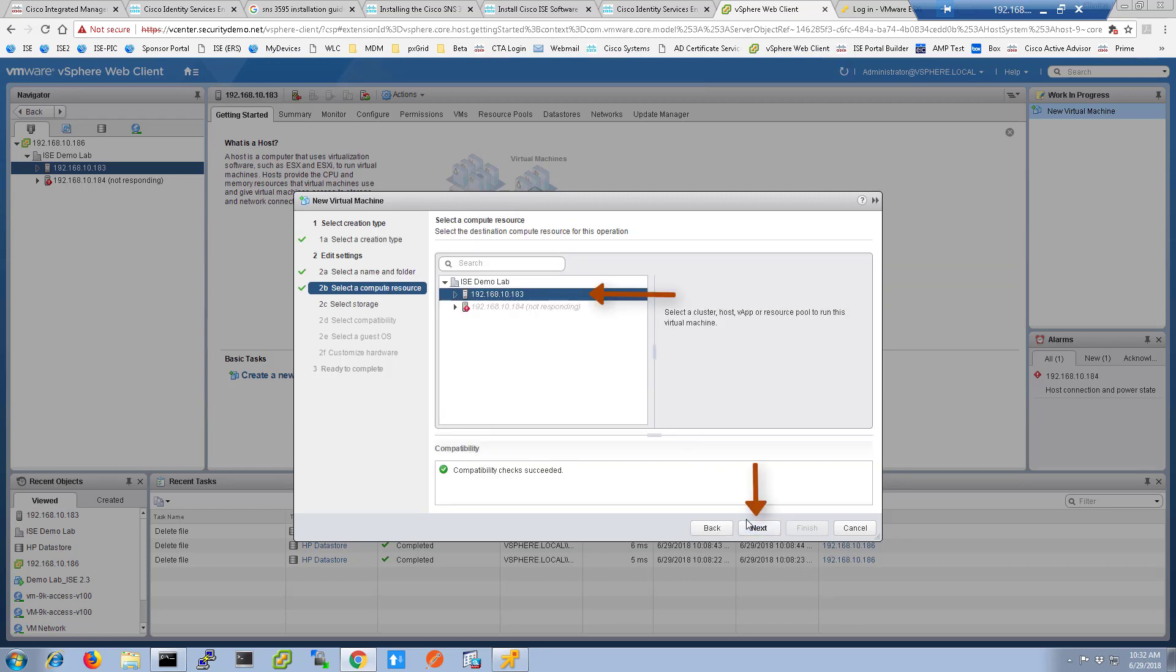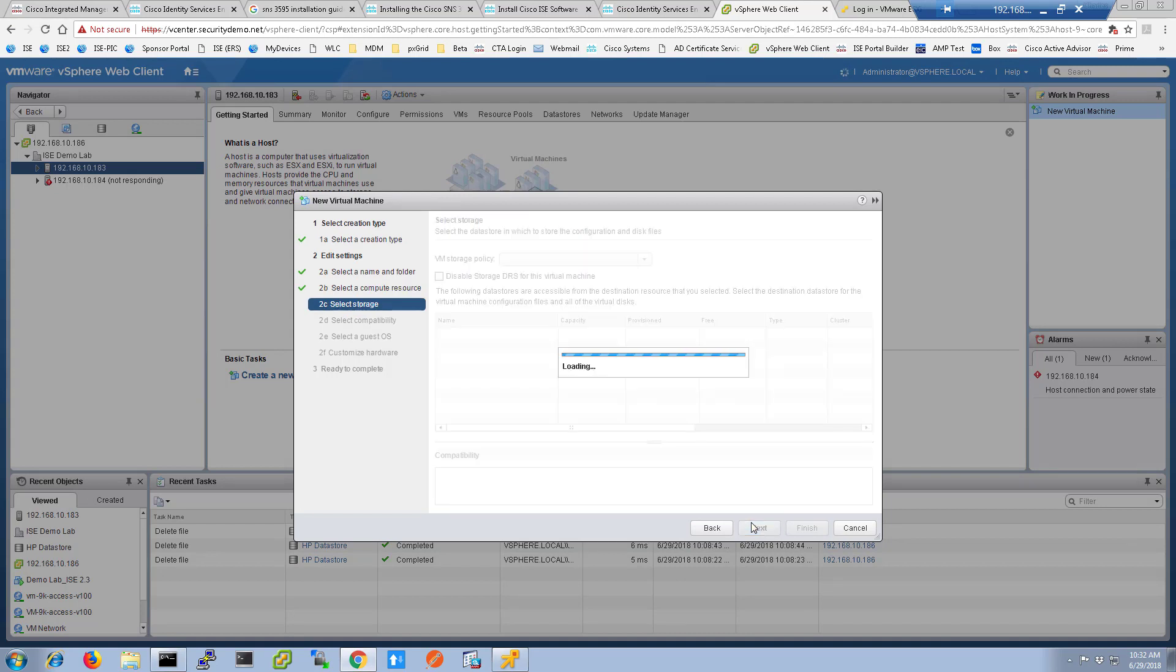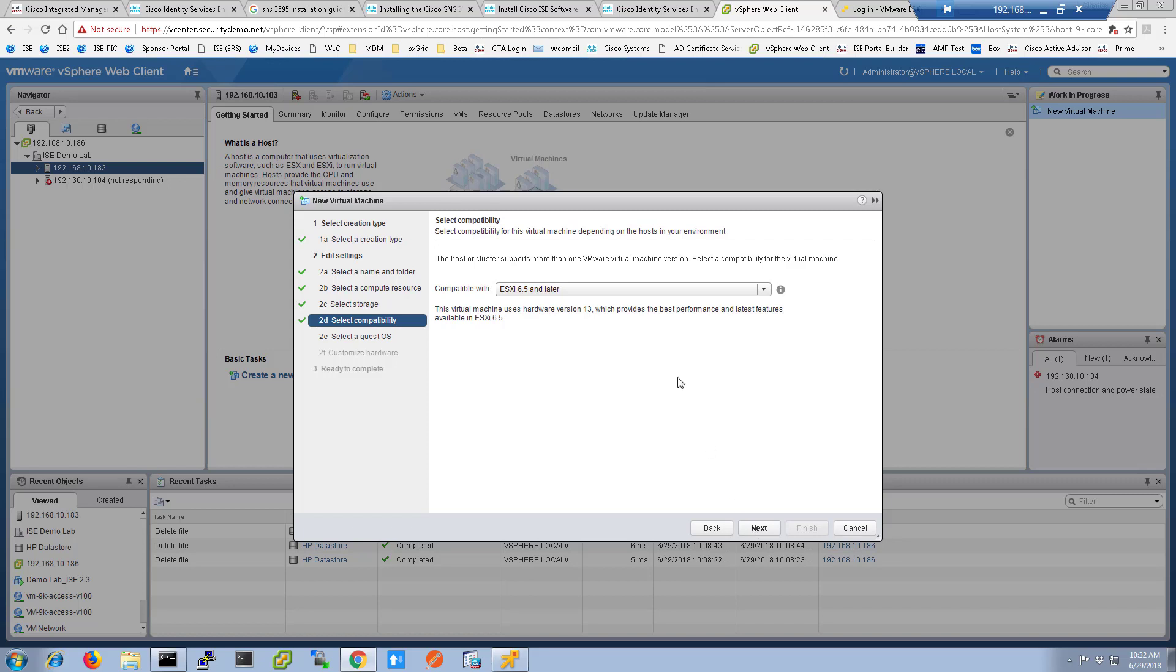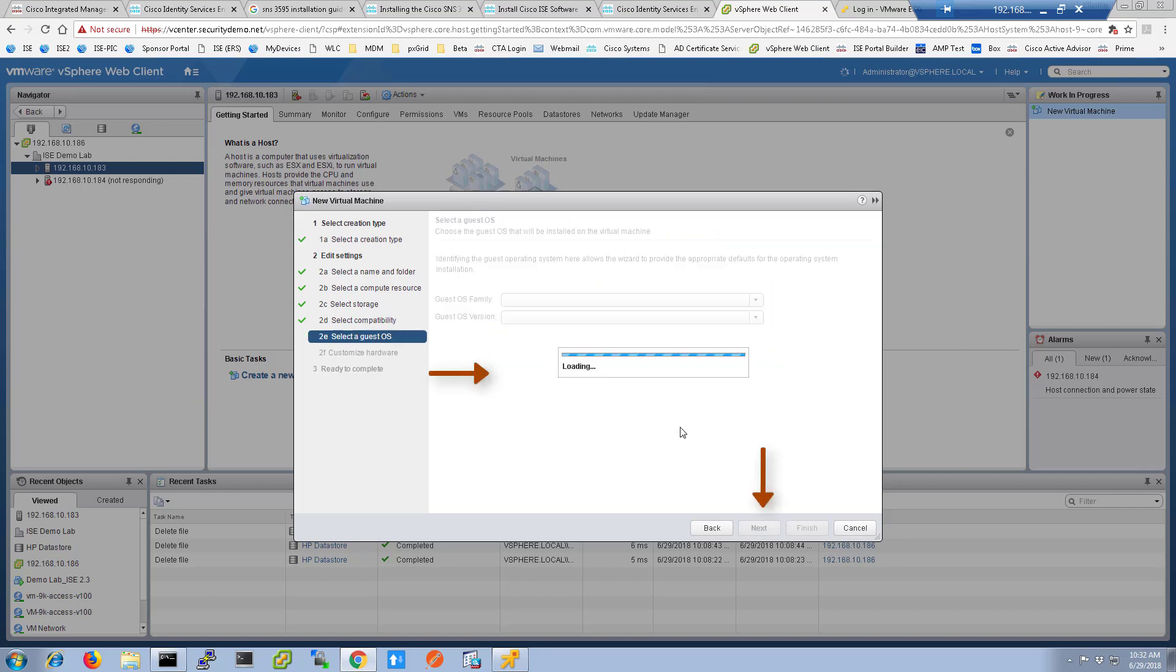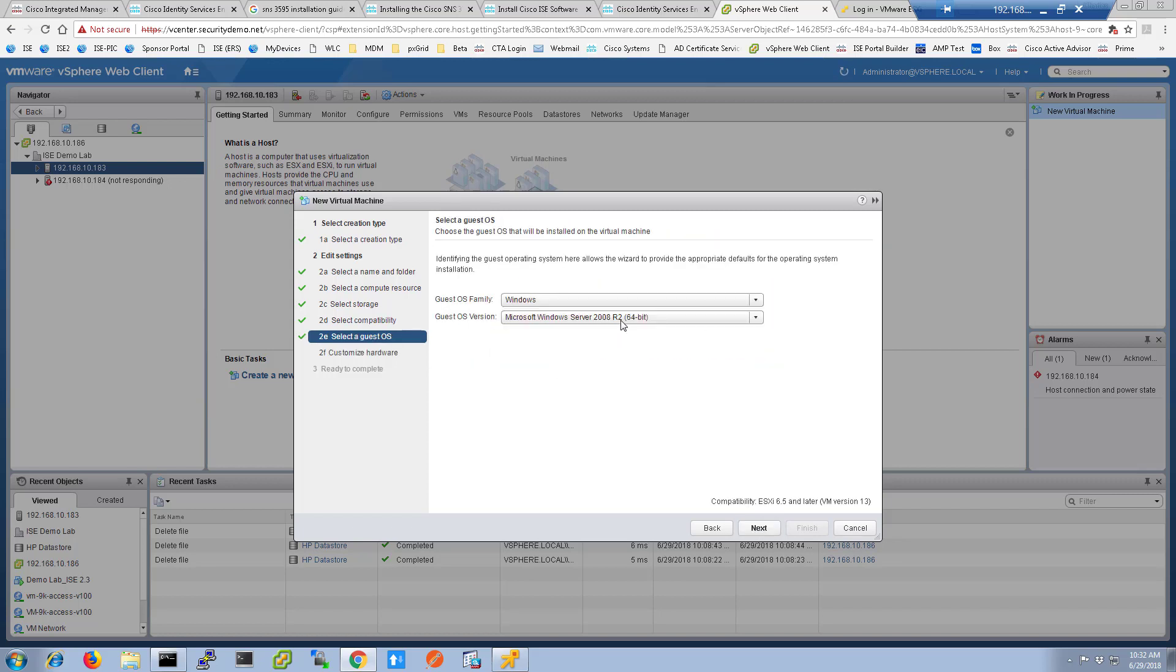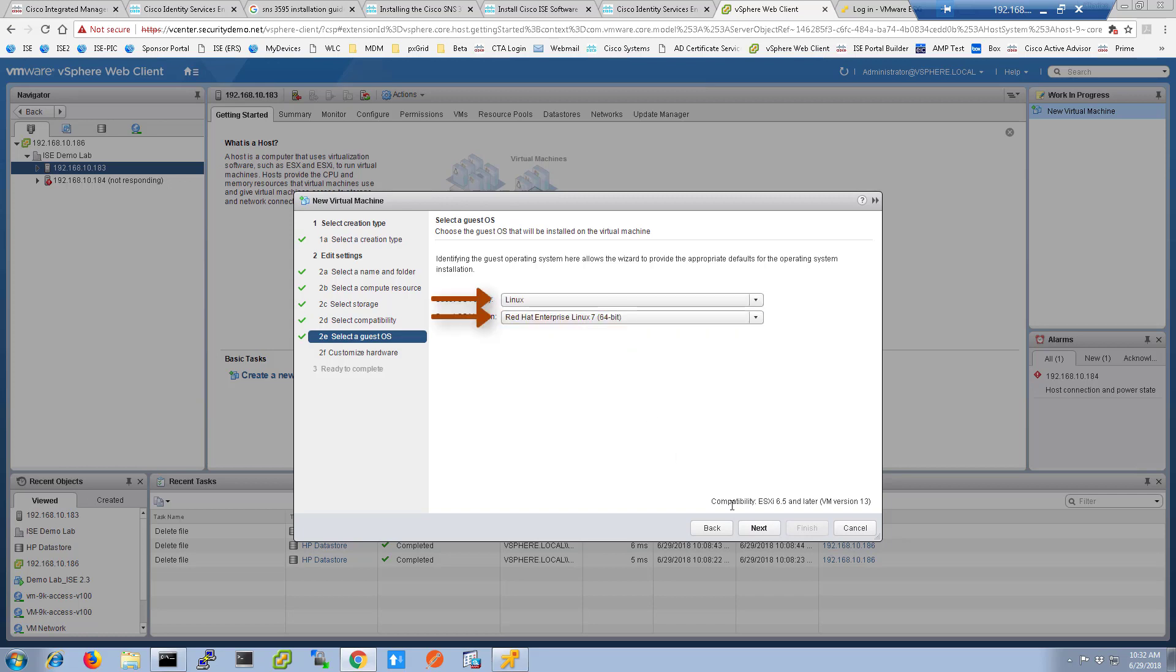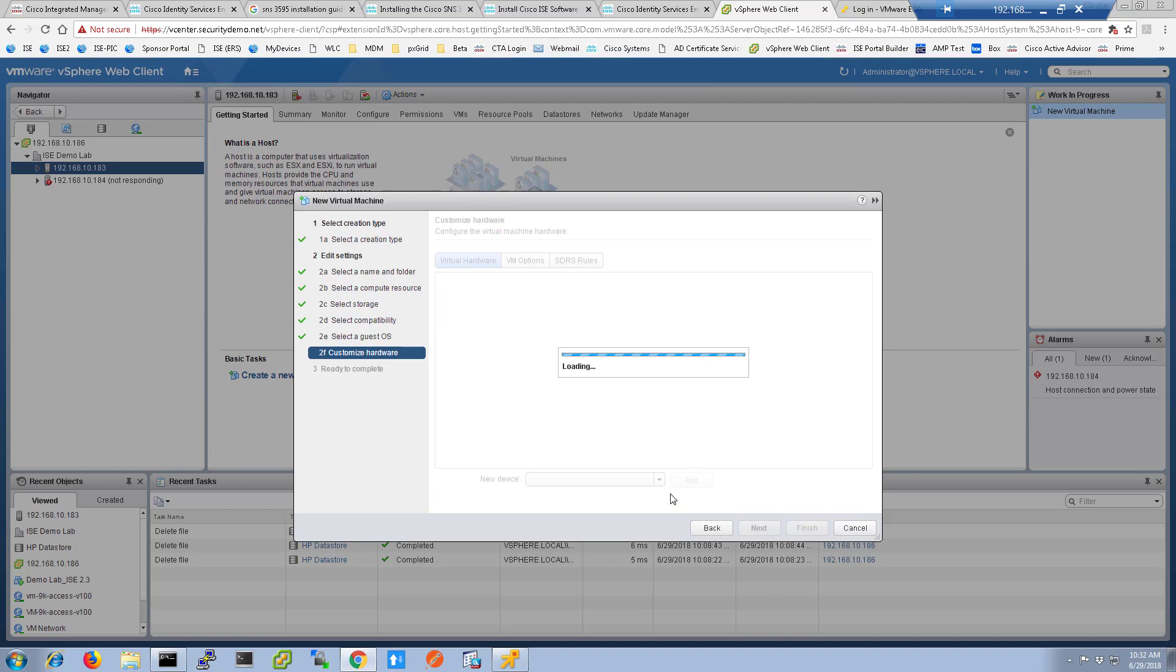Select the destination host on this screen and click next. Then select the data store to use and click next. Choose the VM hardware compatibility and click next. For the guest OS family, choose Linux and then choose Red Hat Enterprise Linux 7 64-bit and click next.